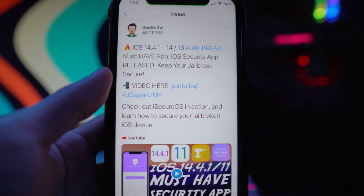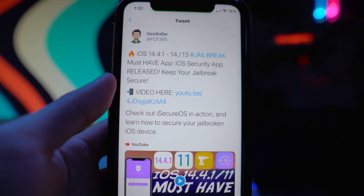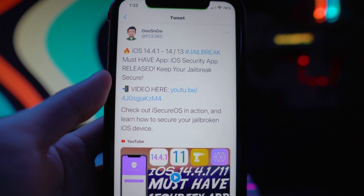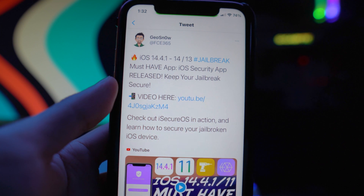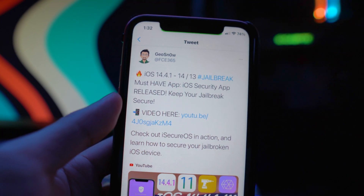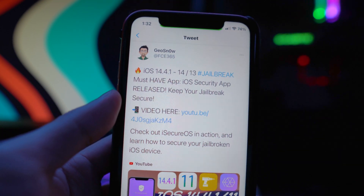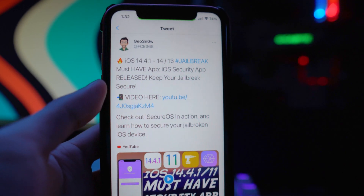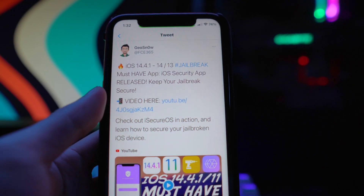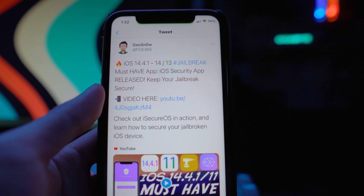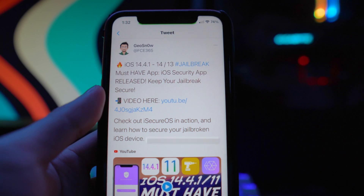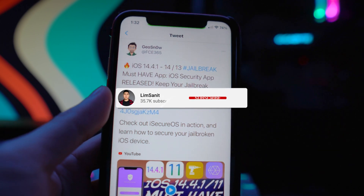What's going on everybody — back in the video. Today I'm showing you guys a must-have app for your iOS jailbroken device. This supports iOS 13 as well as iOS 14. Huge credits to geosnow for developing this application. It's called iSecureOS.